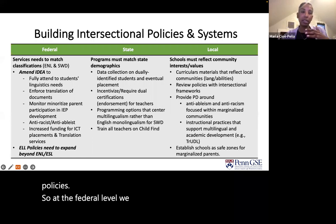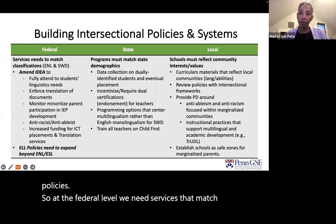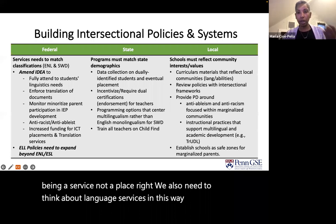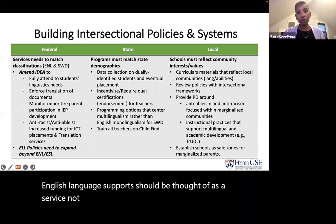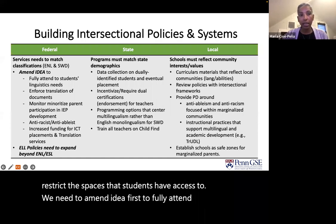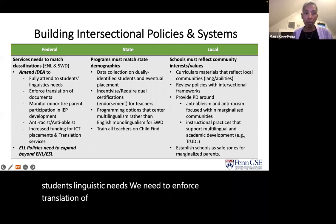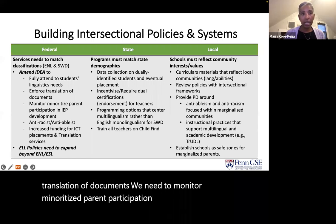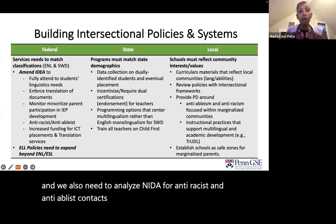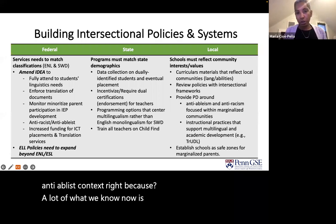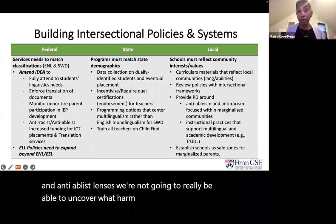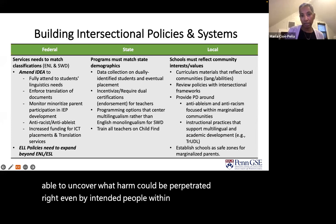At the federal level, we need services that match classifications. We often talk about special education being a service, not a place — we also need to think about language services this way. English language supports should be thought of as a service, not a place, so that they shouldn't restrict the spaces that students have access to. We need to amend IDEA to fully attend to students' linguistic needs, enforce translation of documents, monitor minoritized parent participation in IEP development, and analyze IDEA for anti-racist and anti-ableist context. Unless we use these anti-racist and anti-ableist lenses, we're not going to uncover what harm can be perpetrated — even by well-intended people — within policies rooted in oppression.